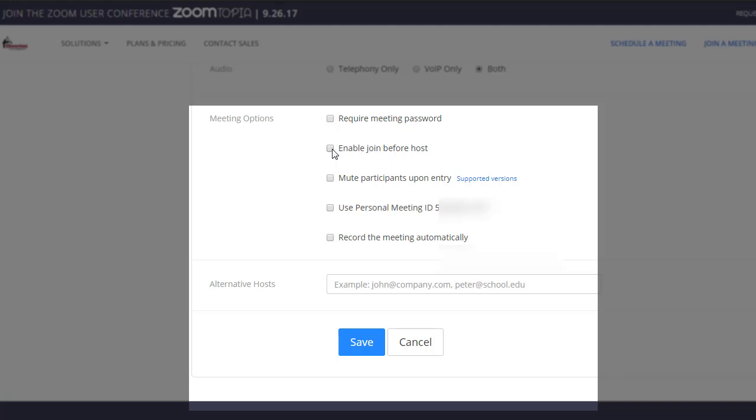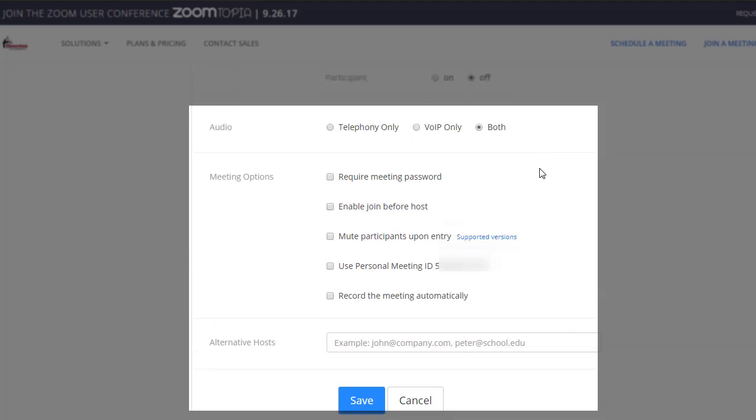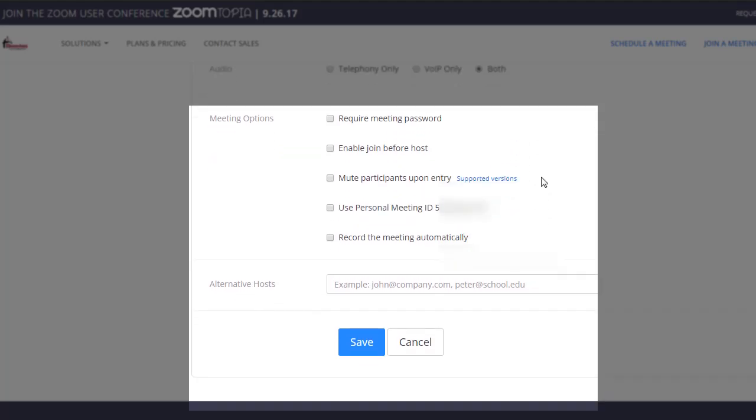I wouldn't recommend it for class. Enable join before host if you'd like the students to be able to enter the room before you do. You can check this option. If not, it's fine to leave it unchecked. Mute participants upon entry, using your personal meeting ID—I would just go with the link that's created for class meetings. If you want the meeting to be recorded automatically, you can go ahead and check this last option.